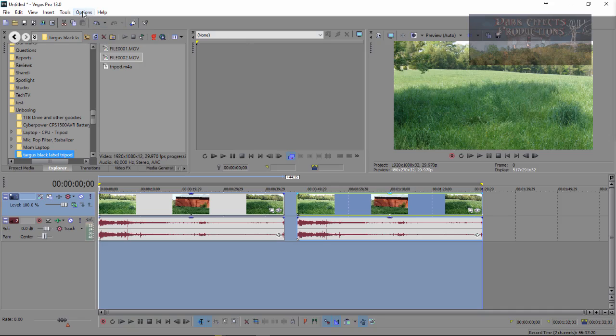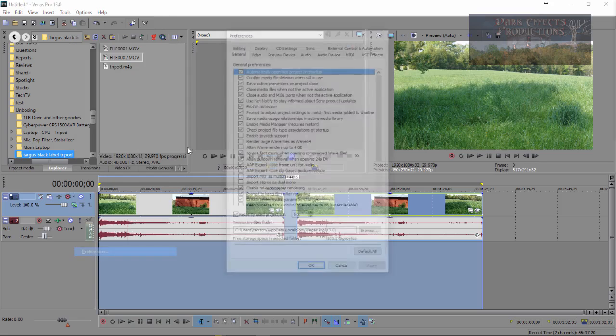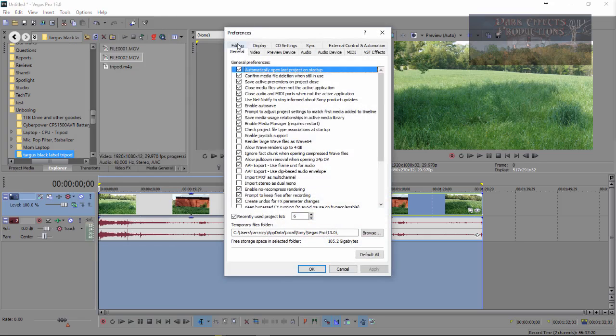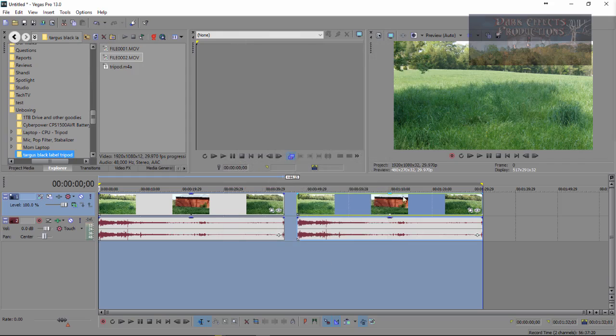So, what we can do is that we can come to Options, we can go to Preferences, go to Editing, and then we can choose Collapse Loop Region when no time selection is present. Click OK, click Apply, click OK.